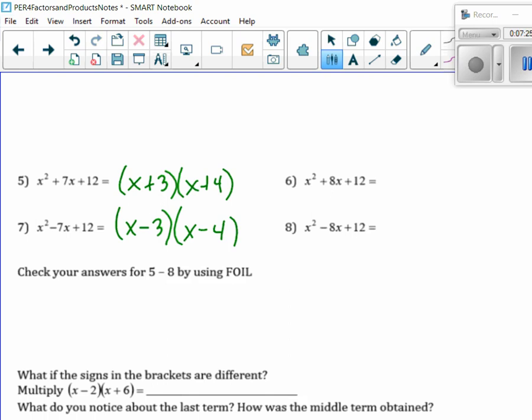How about number 6? 2 and 6. So x plus 2, x plus 6. By the way, when you do this for homework and the answers are in reverse order, meaning x plus 6 times x plus 2, it's exactly the same, right? Because multiplication has that nice little property where it doesn't matter which order. Let's check: x squared, outer is 6x, inner is 2x, so that gives me 8x, and then last gives me plus 12.